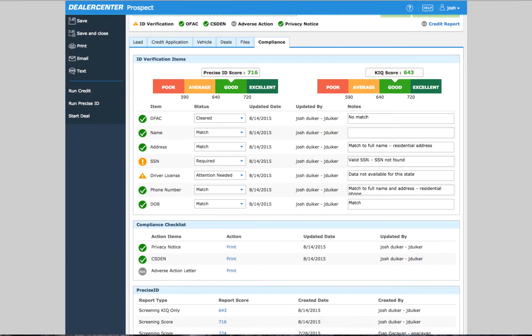Finally, an adverse action letter needs to be given to the customer only if you're unable to offer them a loan.